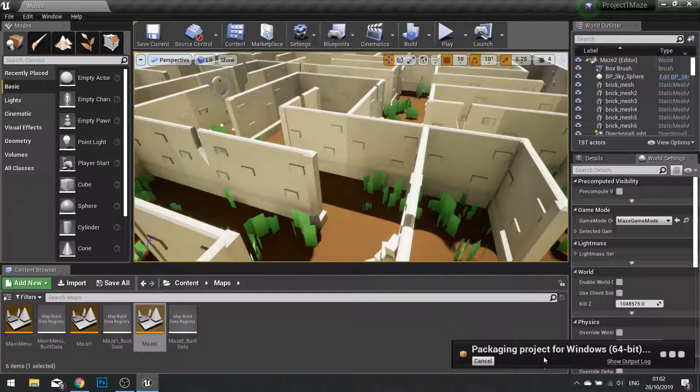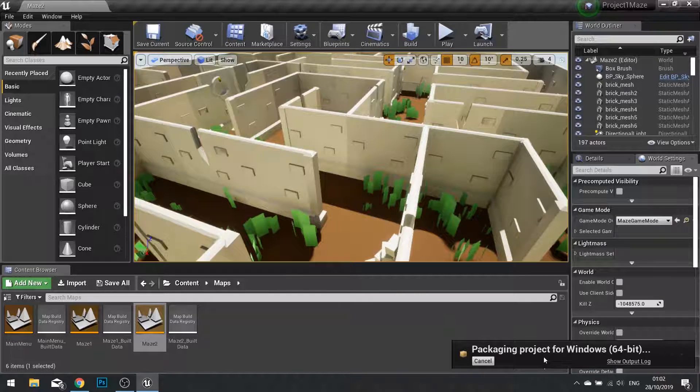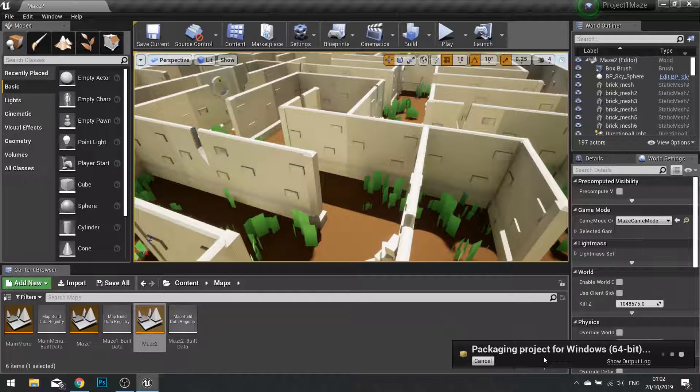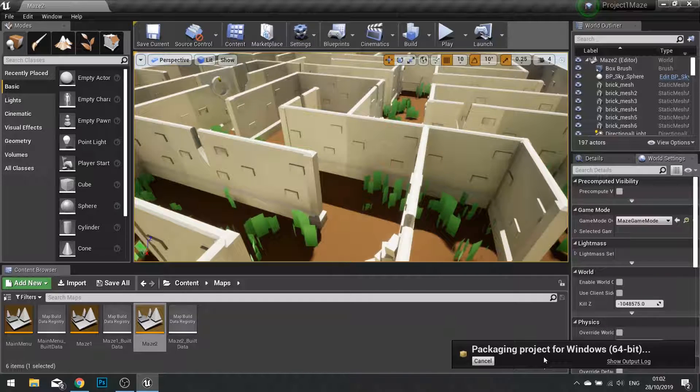Now the packaging will begin. The process could take some time. So, I'm going to fast forward this moment until we get to the end.